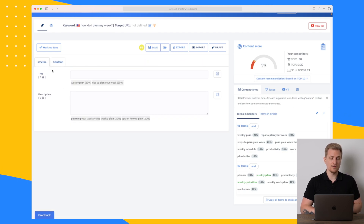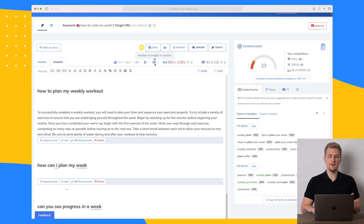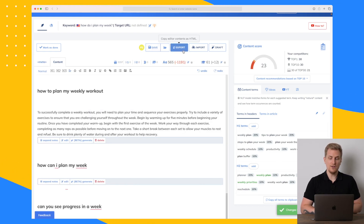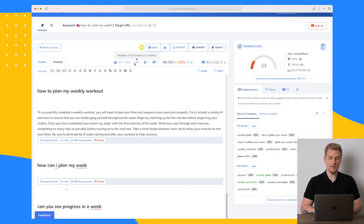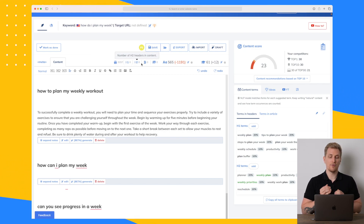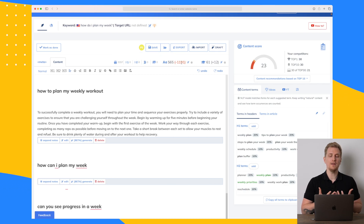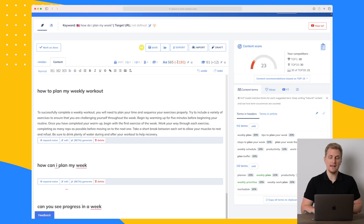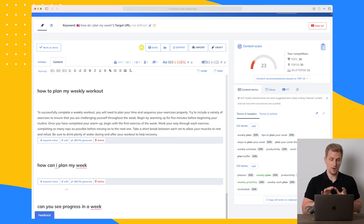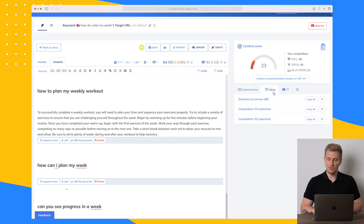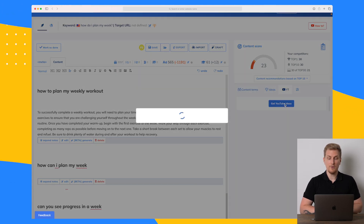We can also change the meta description and title, and when done you save your changes and export — currently only to HTML. What I usually do is copy and paste it into WordPress. In the editor there's also an overview of the structure, how many words they recommend based on competition, and how easy it is to read your blog post. Before moving on, I want to generate some YouTube ideas.